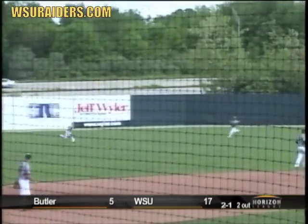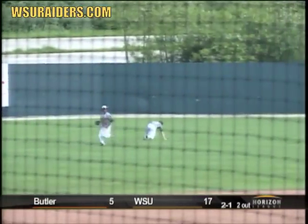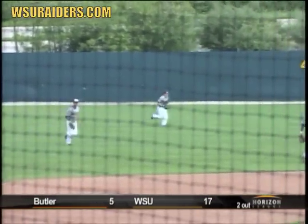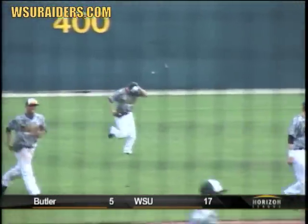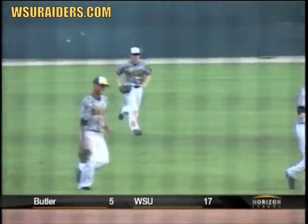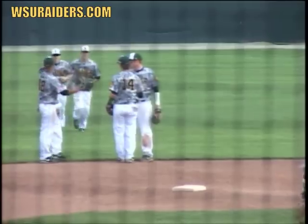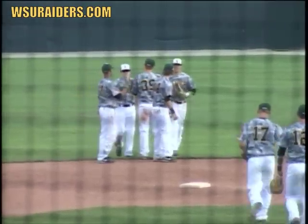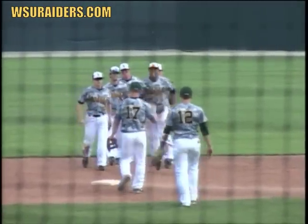The 3-1 pitch is drilled to left center field, but it's going to hold up — a nice diving catch coming from left fielder Dan Marsh to put an exclamation mark on this victory. The Wright State Raiders defeat the Butler Bulldogs 17-5, winning their second consecutive Horizon League regular season championship.